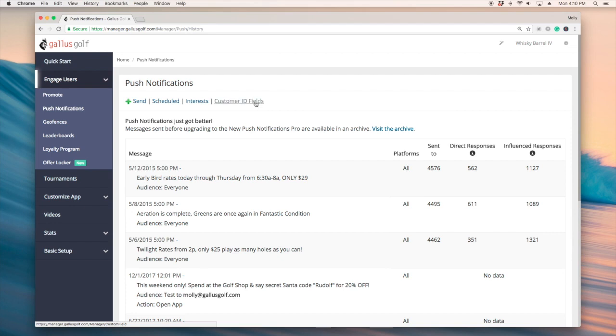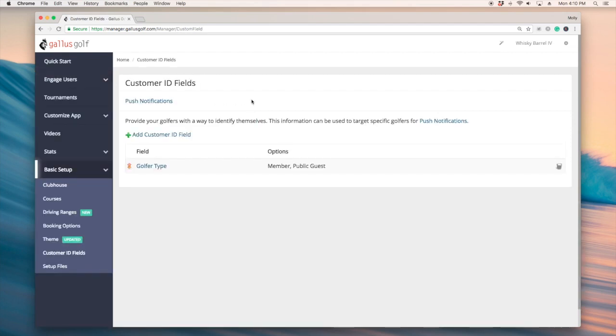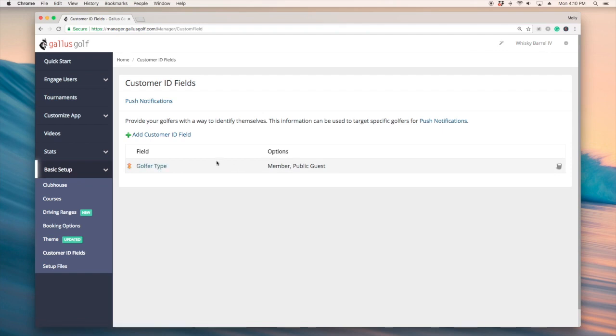I'll start at customer ID fields. Basically this is defining who your users are, how they would describe themselves. In this scenario this can apply for a private course or semi-private course.